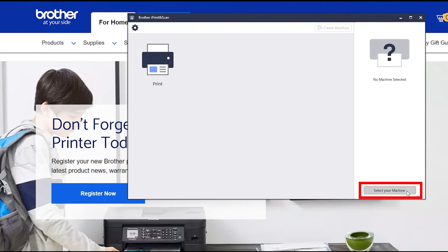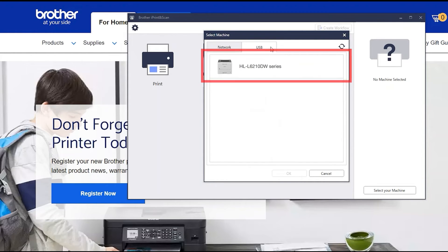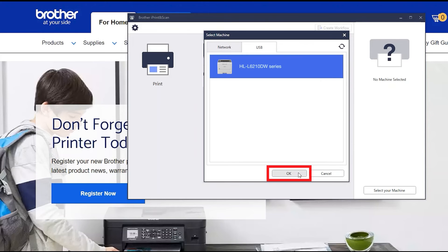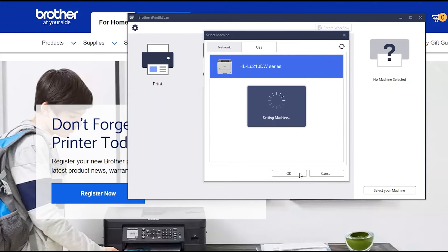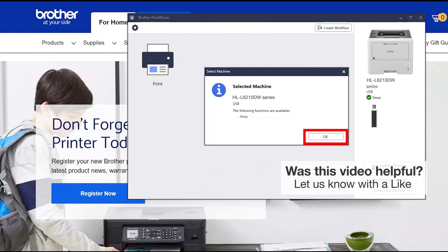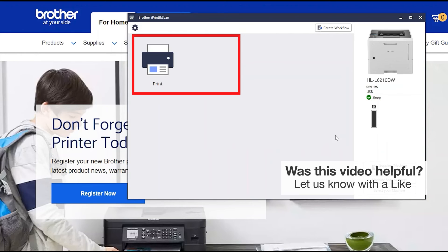Click Select your machine. Verify the connection is set to USB. Select your model, then click OK. Click OK again. All the functions your machine supports will be displayed in the iPrint and Scan window.